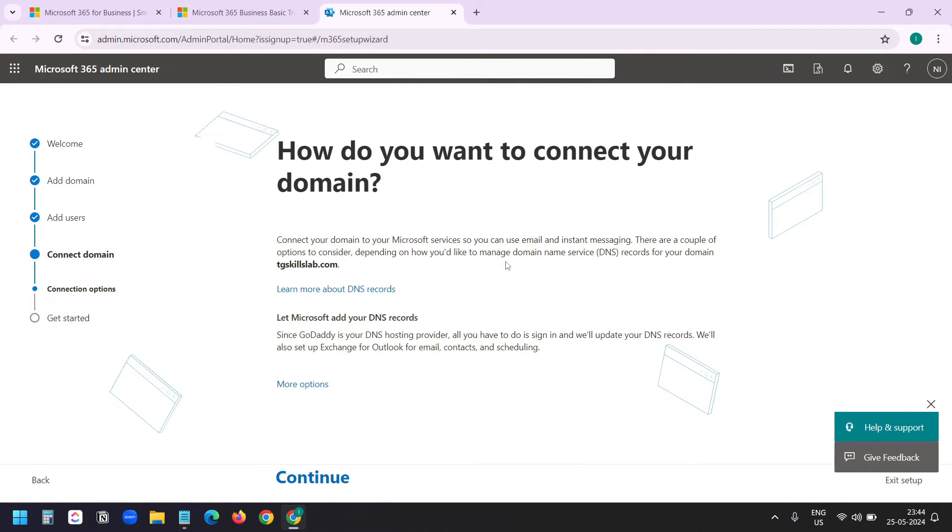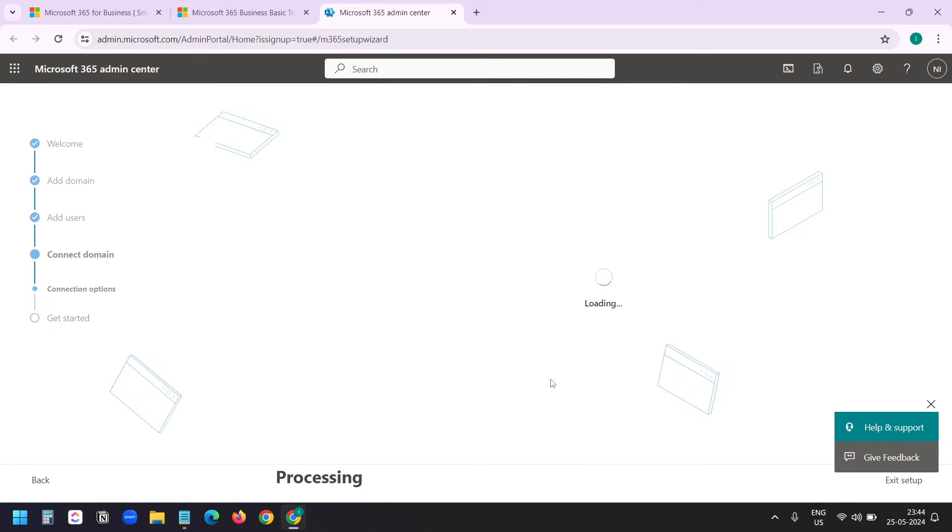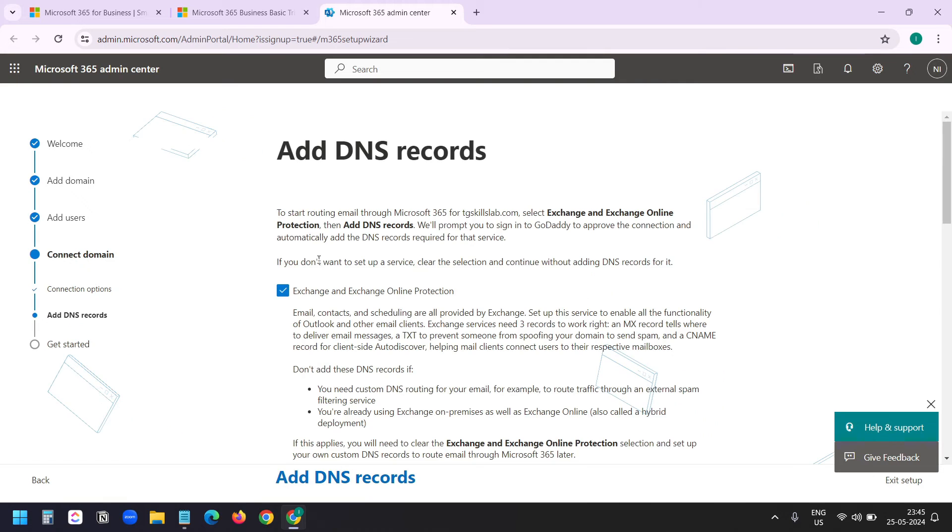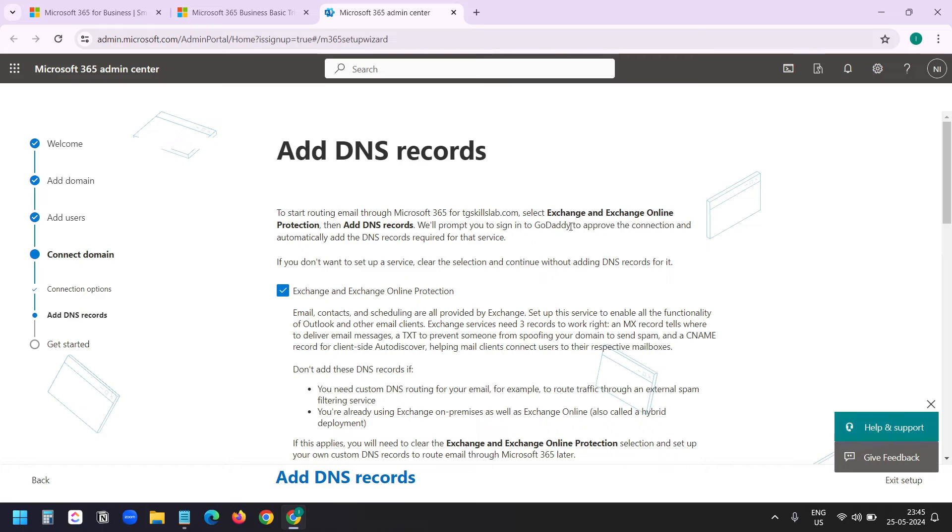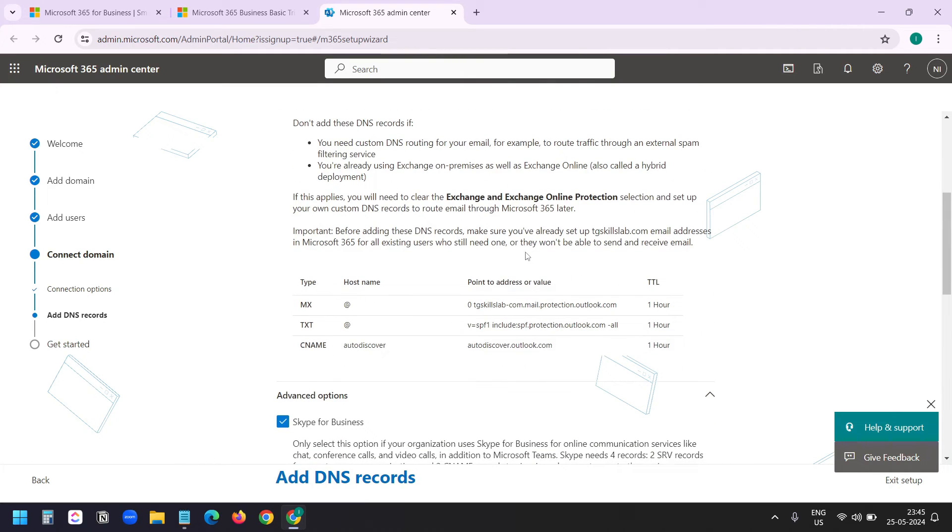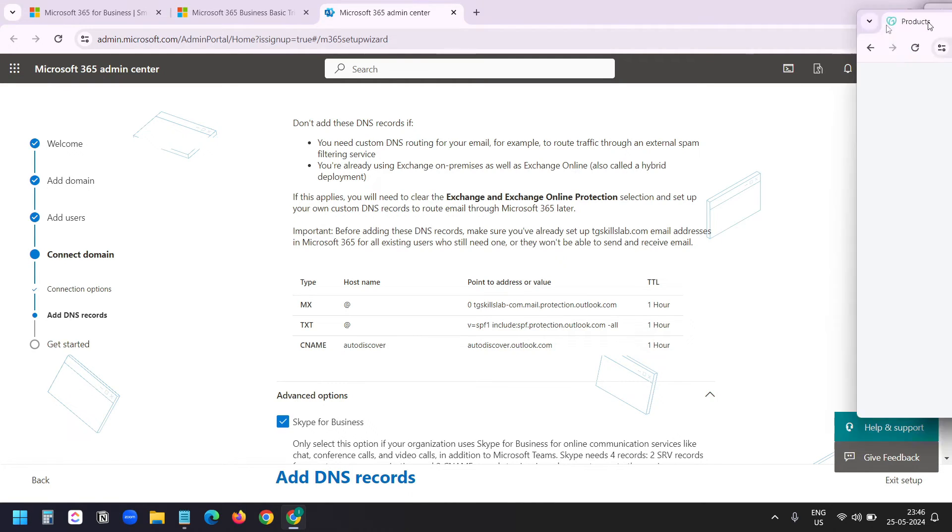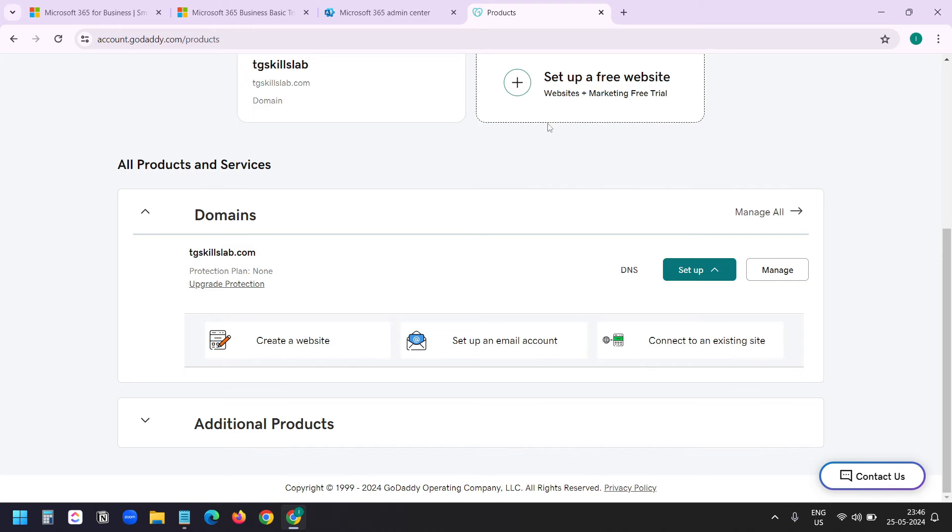Now I need to connect the domain. So I'll click on continue. It shows to start routing emails through Microsoft 365 for tgskillslab, that is my domain name. Select the plan and we will prompt you to sign in to GoDaddy to approve the connection and automatically add the DNS records required for that service. When I scroll down I can see these are the records I need to add to my domain. Either I can add the records manually. Let me show you.